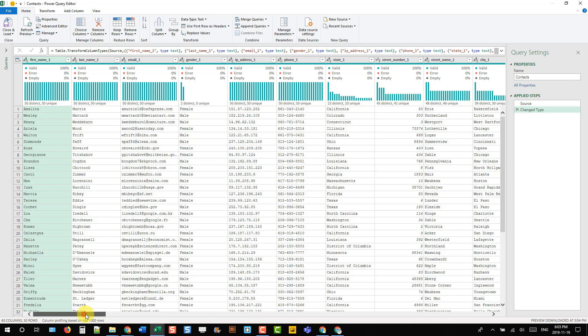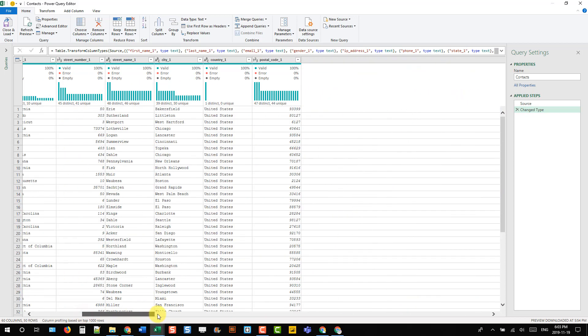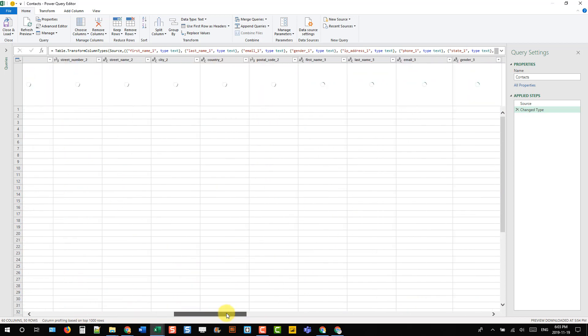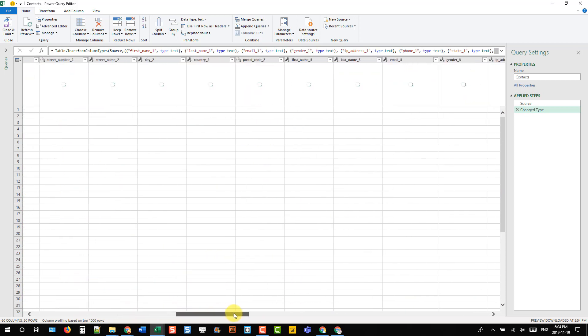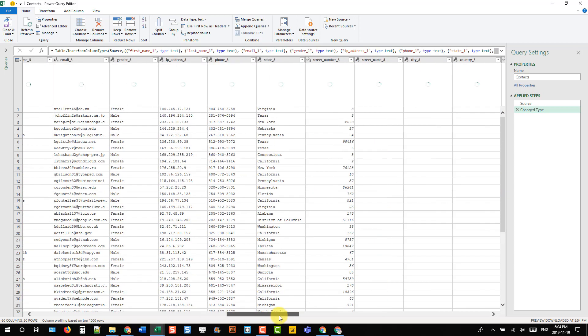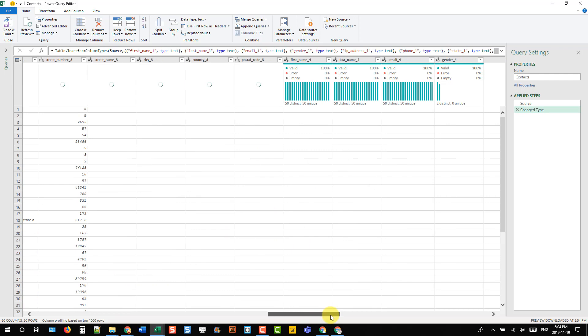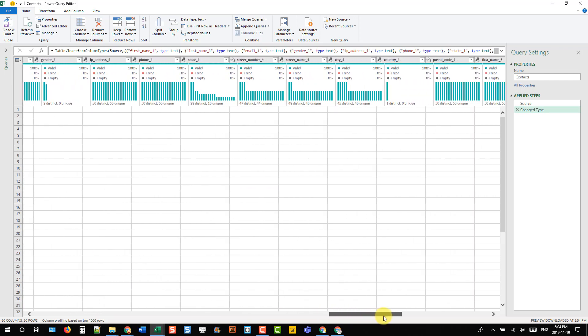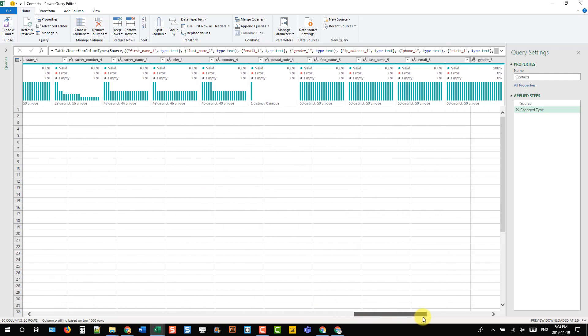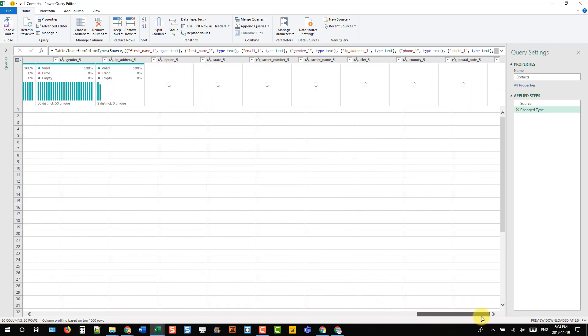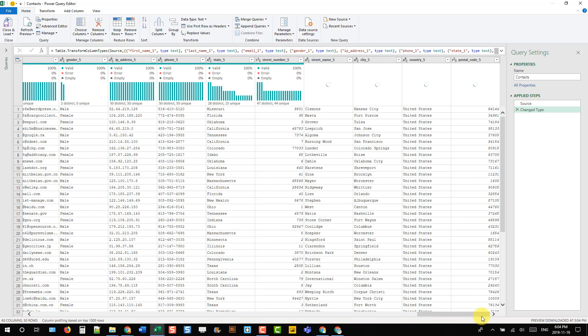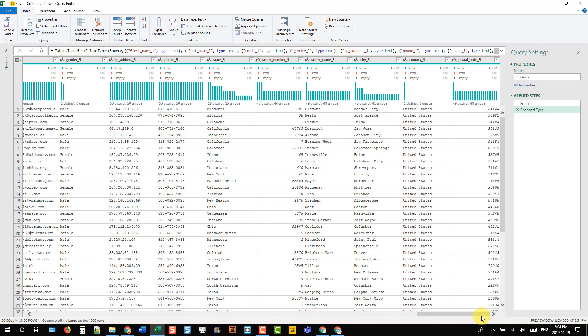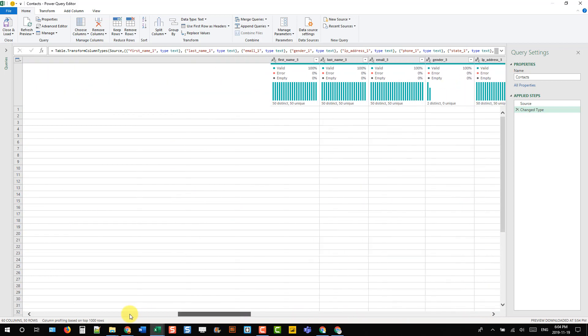So here I've got data loaded into the Power Query editor, and you can see that it's a pretty wide set of contact data and each record has five different contacts in it.